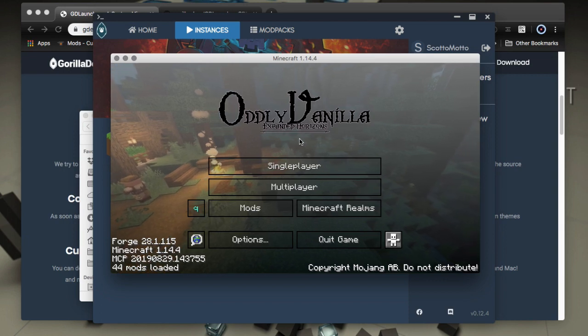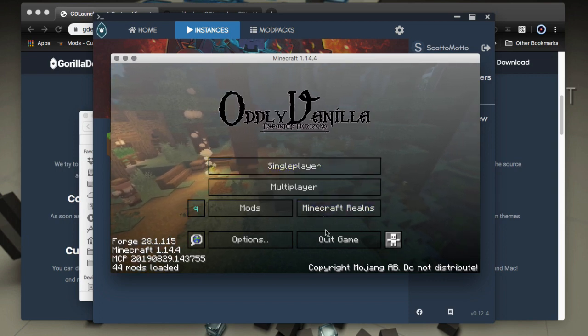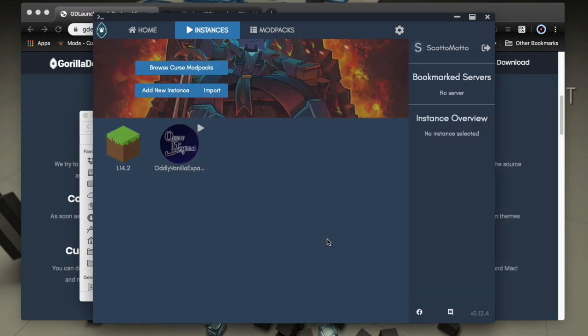Now we have our launch here, and works perfect. That's a 1.14 forge pack. So excellent that it supports that newest versions.